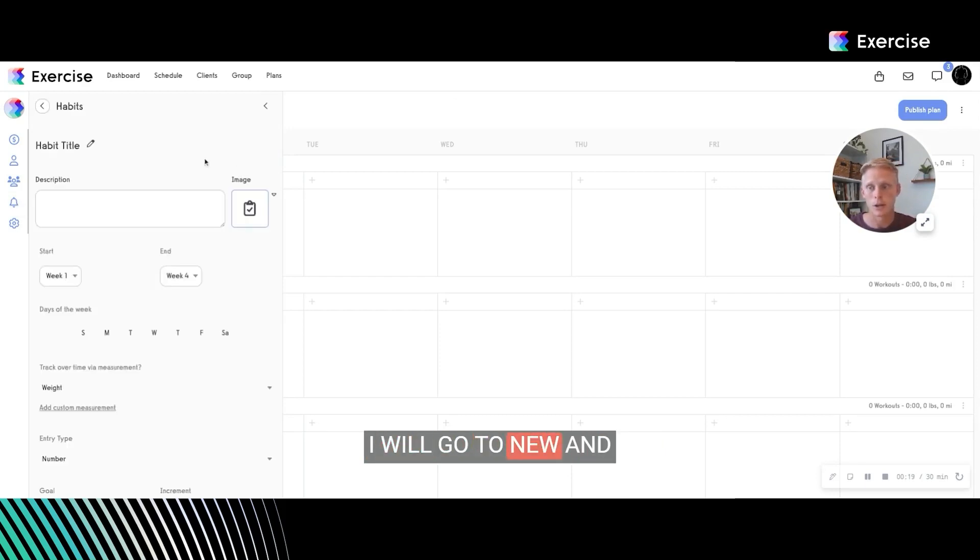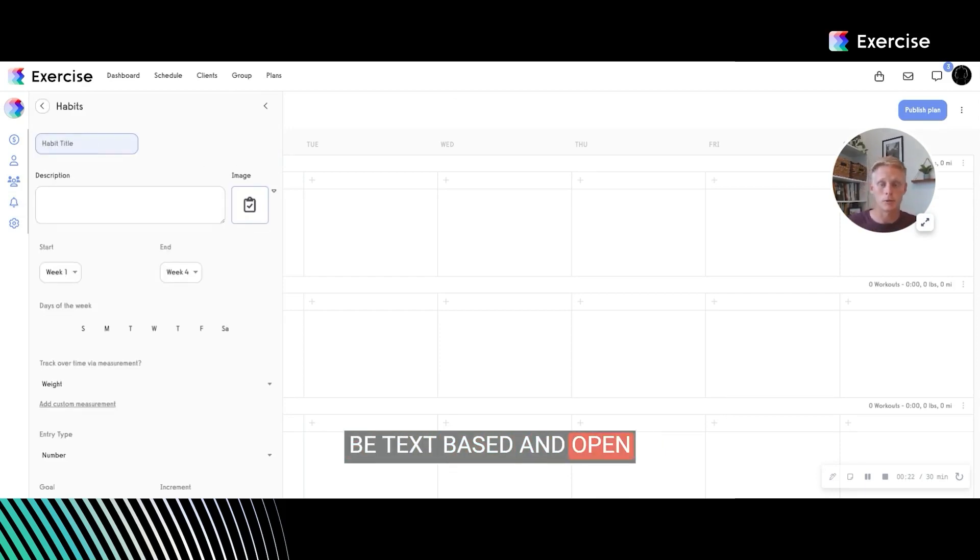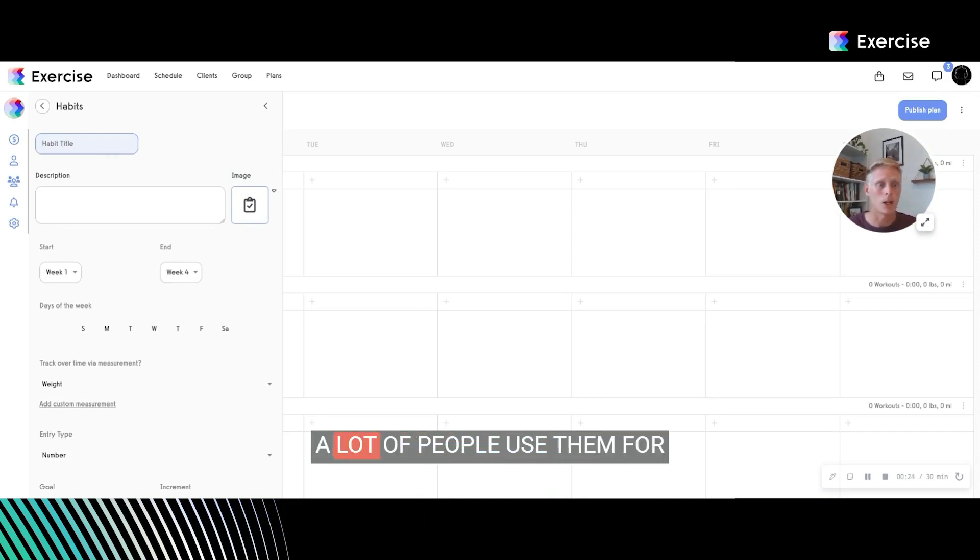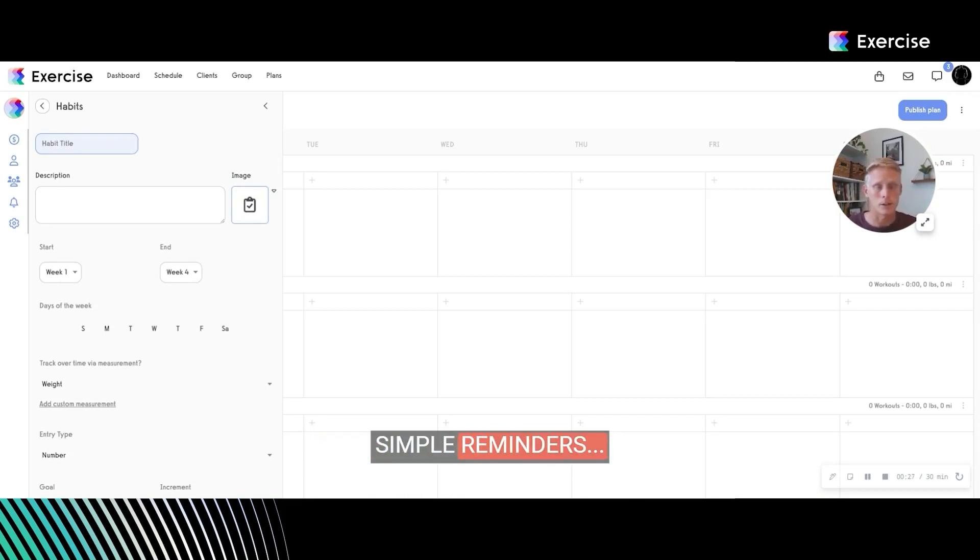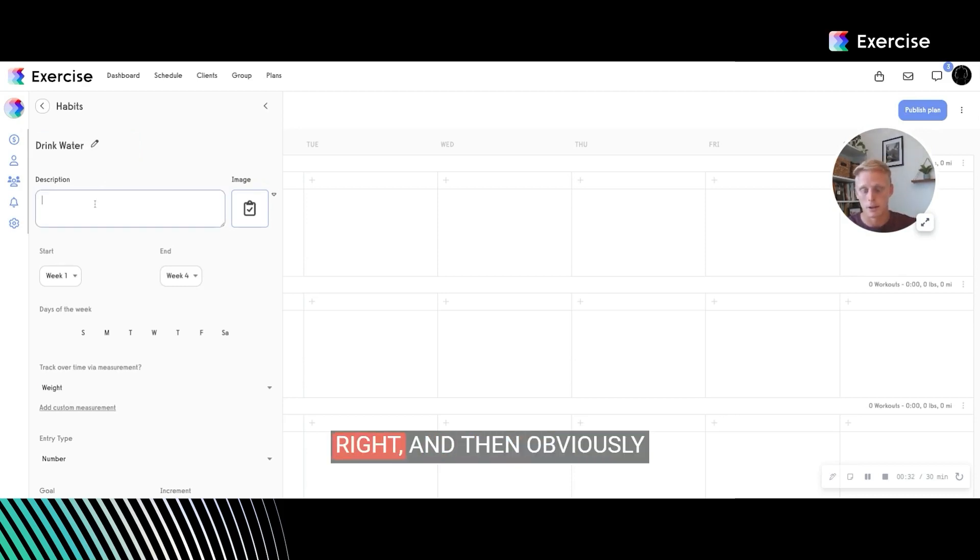I will go to new and these habits are going to be text-based and open field, meaning they can be whatever you want. A lot of people use them for nutritional accountability, simple reminders. The example I'll use here is a drink water habit.